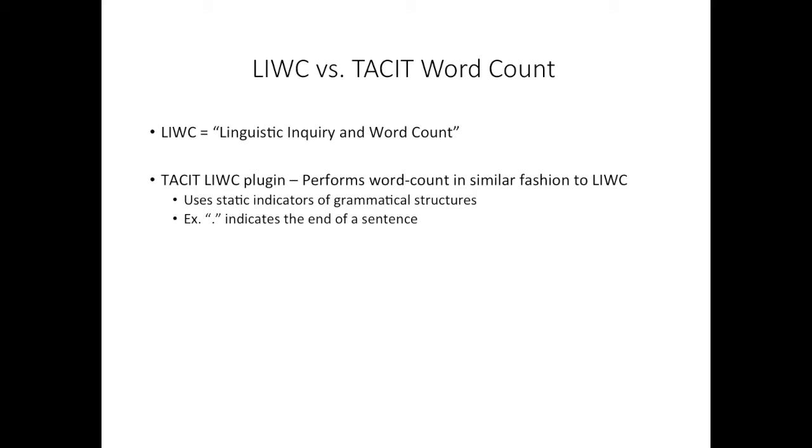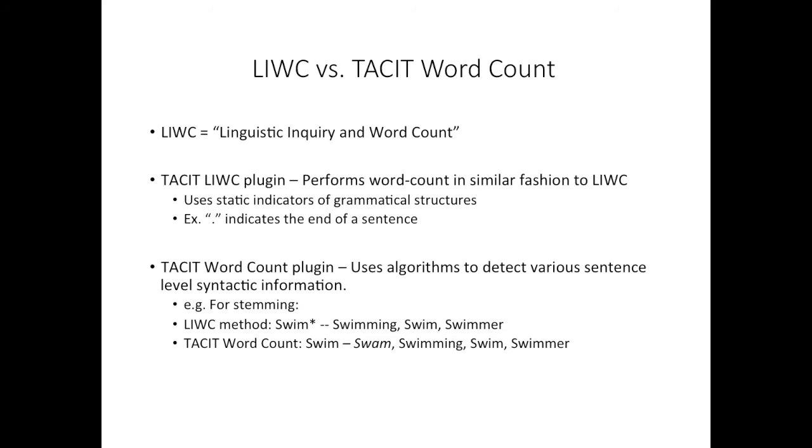The difference between Tacit's LIWC plugin and the Tacit Word Count plugin is that the Tacit Word Count plugin uses Apache OpenNLP to parse sentences and stem words. Unlike LIWC, which relies on static indicators of grammatical structures, for example, it would use a period as an indicator of the end of a sentence.